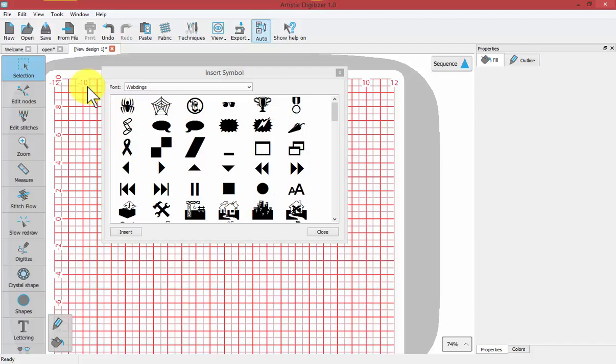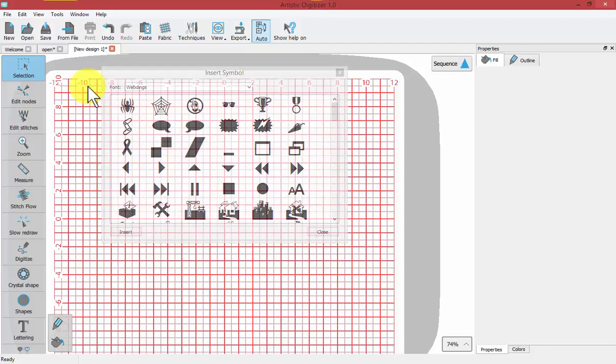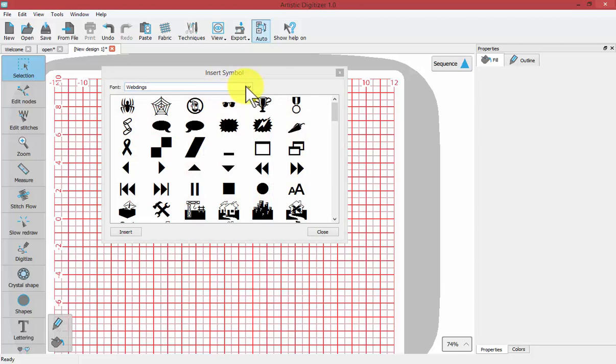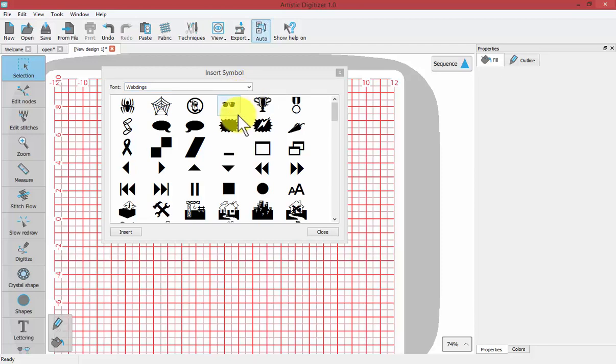The window that opens up shows you the characters available from within the fonts installed with your computer. This is the font called Webdings, which is full of interesting little symbols that are basically pieces of artwork.